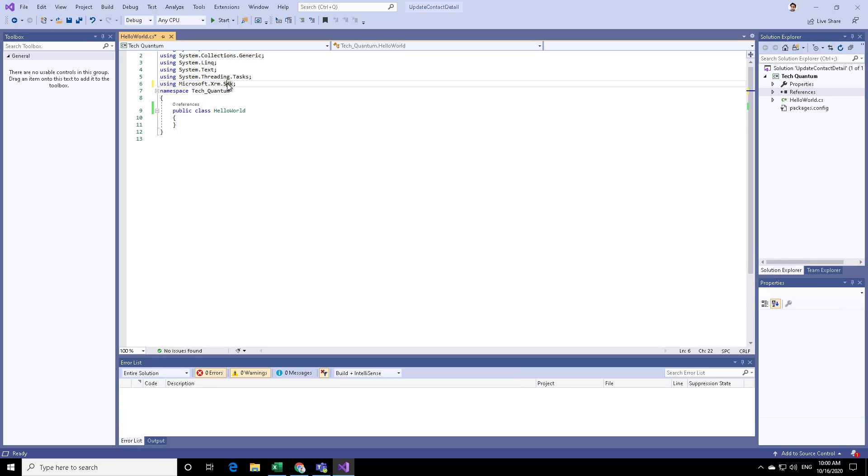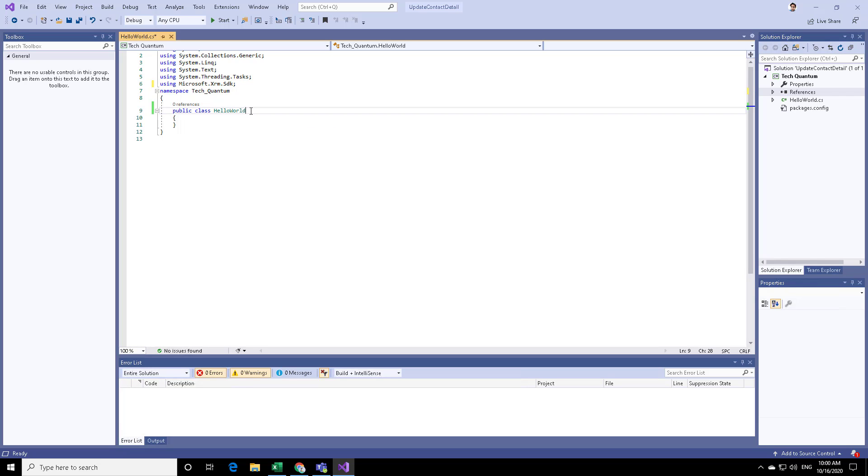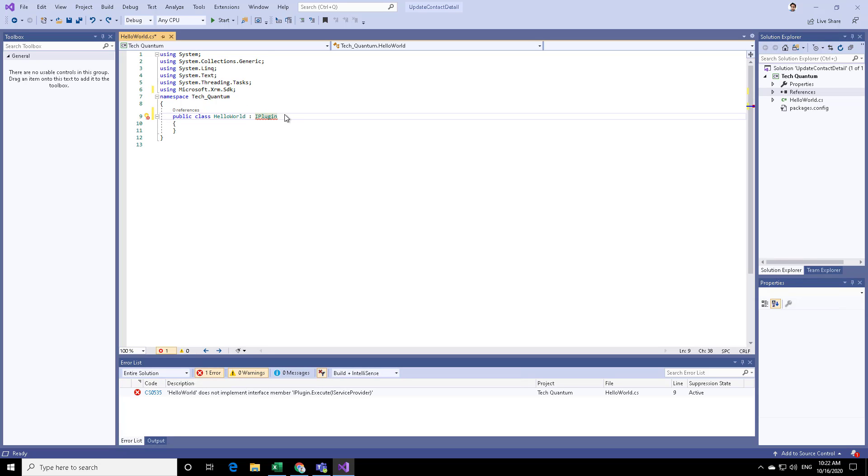You can say using Microsoft.xrm.sdk. This SDK will give you an interface called iPlugin interface. The way that you can access the interface is by using colon over here. This iPlugin contains a method called execute, as you can see. It just gives a signature of the method. The contents of the method is something that you need to execute.